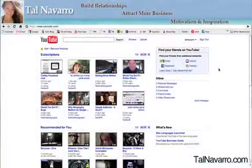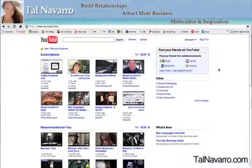Hi everyone, welcome back. Talis here. Today I want to show you how you can choose a video that is going to be the default on your channel — the video that people will arrive to and see first, and not necessarily the last video that you have uploaded.